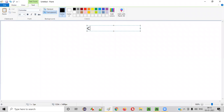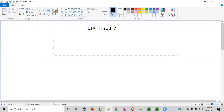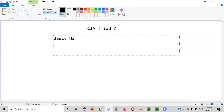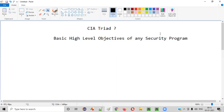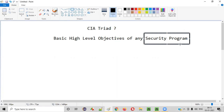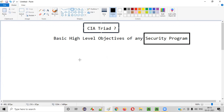What exactly is the CIA Triad? CIA Triad represents the basic high-level objectives of any security program. For example, if you are performing security testing on a particular application, that is your security program. The CIA Triad represents the basic high-level objectives or goals of any security program like security testing.